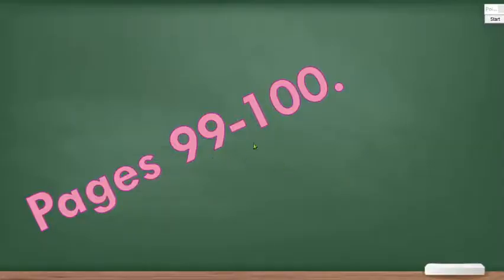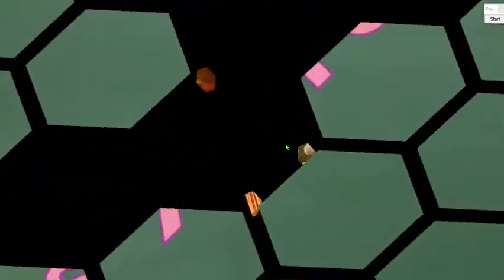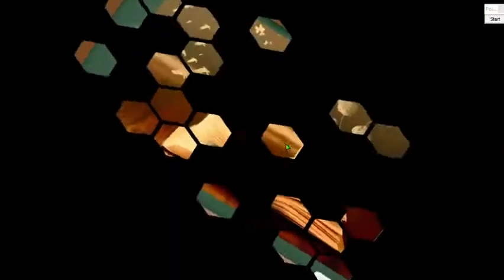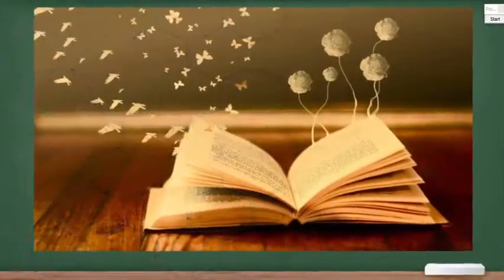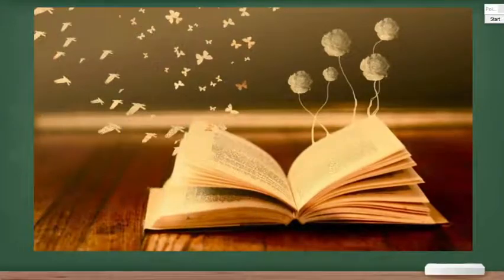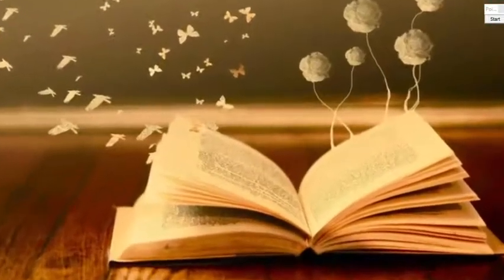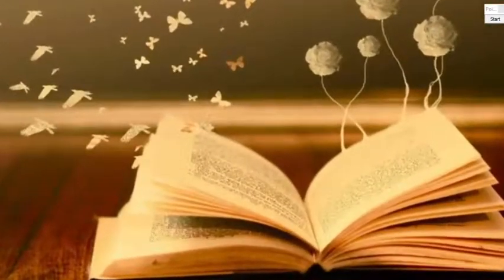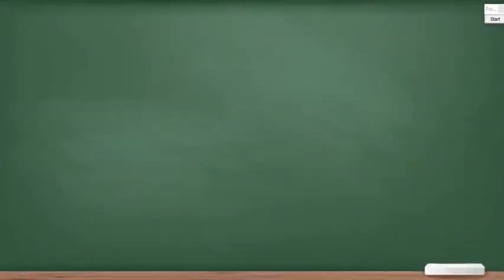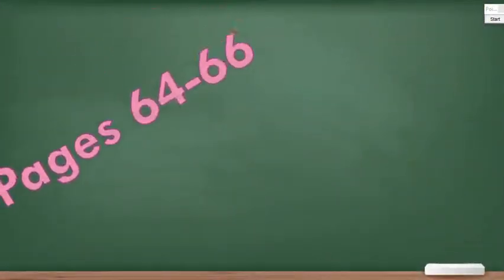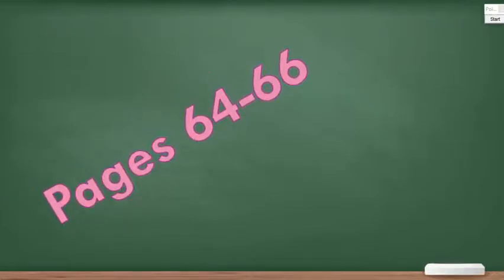Then we went to reading. So let's go ahead and do the reading. What page is it going to be on? Here it is, page number 64 to 66.